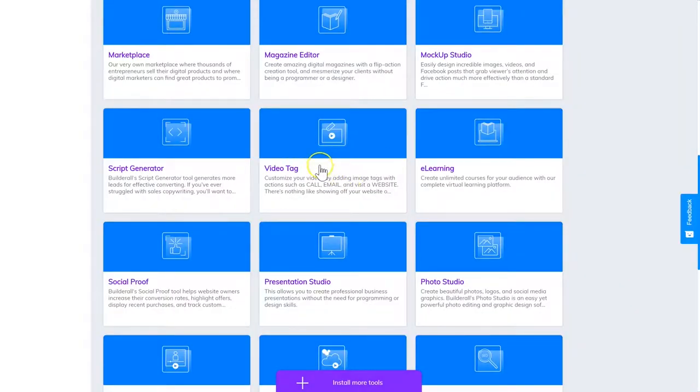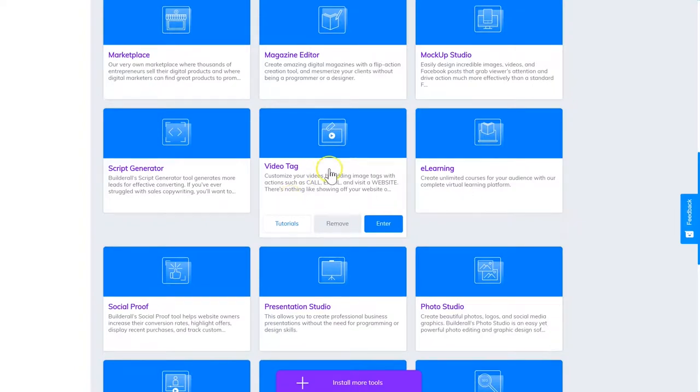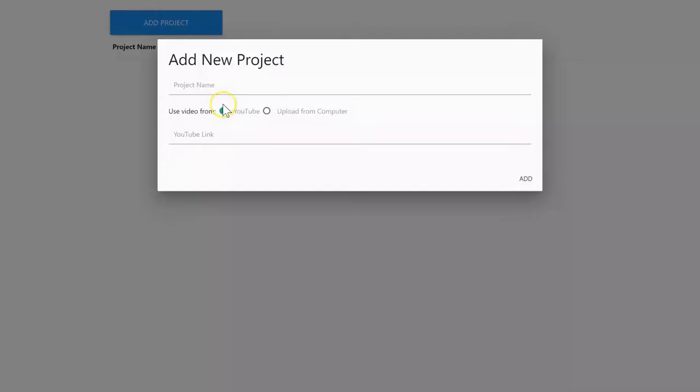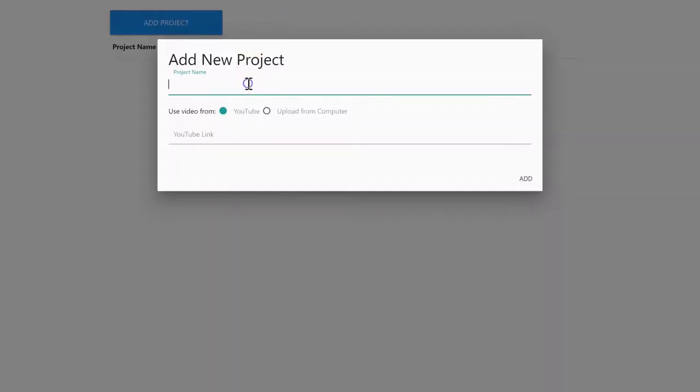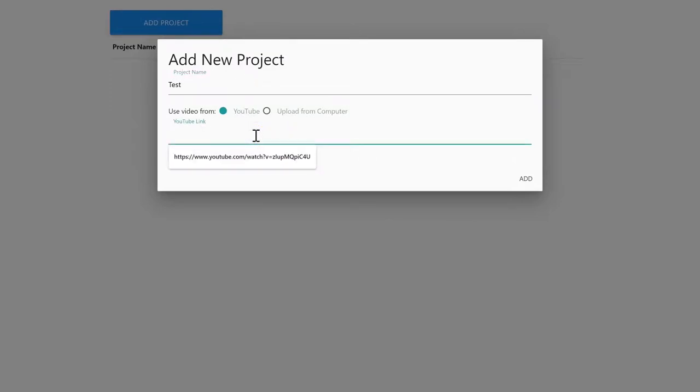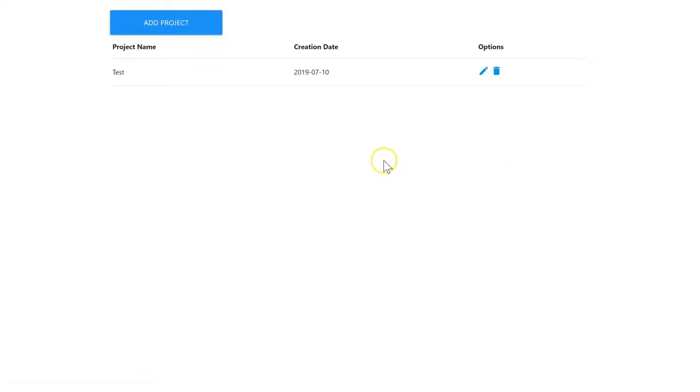The video tag tool allows you to add little snippets and calls to action inside your videos. We're going into the video tag tool now and we're going to add a project. We'll call this 'Test,' then we grab the YouTube link of the video we want to add, paste it in there, click Add, and then we can edit and add our tags.